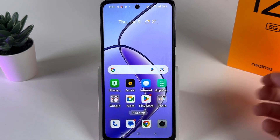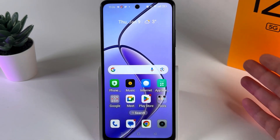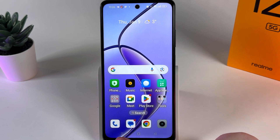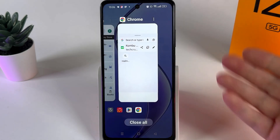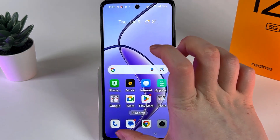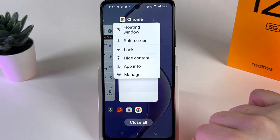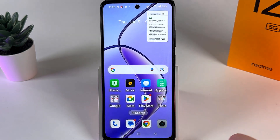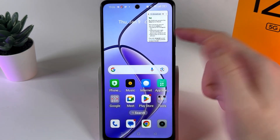This helps your multitasking process and lets you use two applications at once. To create a floating window, open the recent applications on your phone. For example, I'll choose Google Chrome. Click on the three dots at the upper right corner, and you'll see the option 'Floating Window' — click on it and the floating window is created.